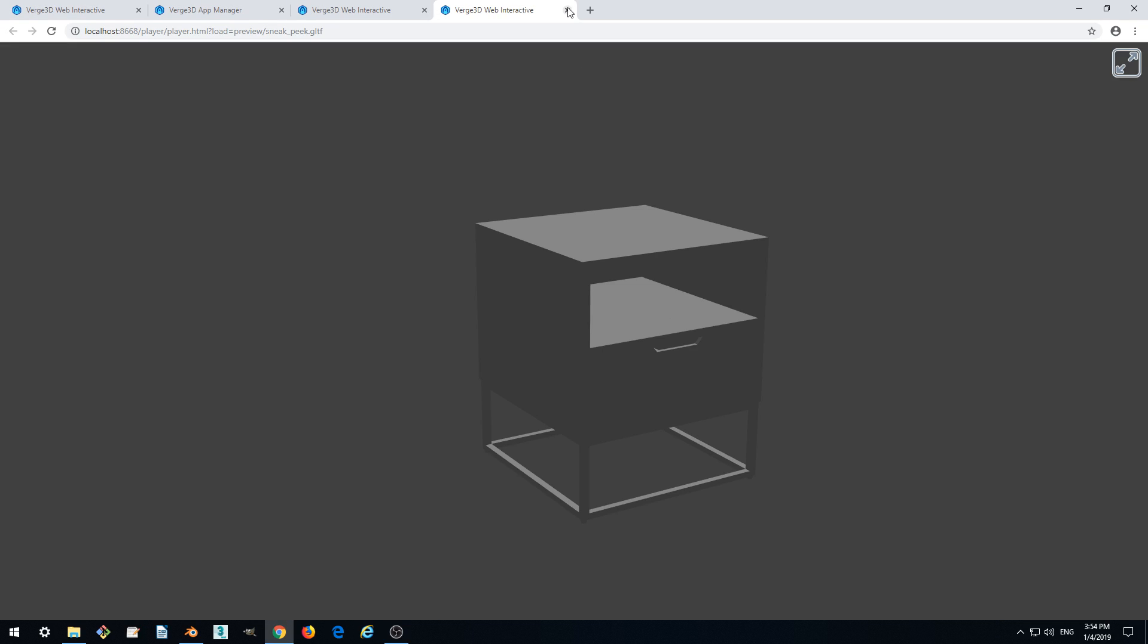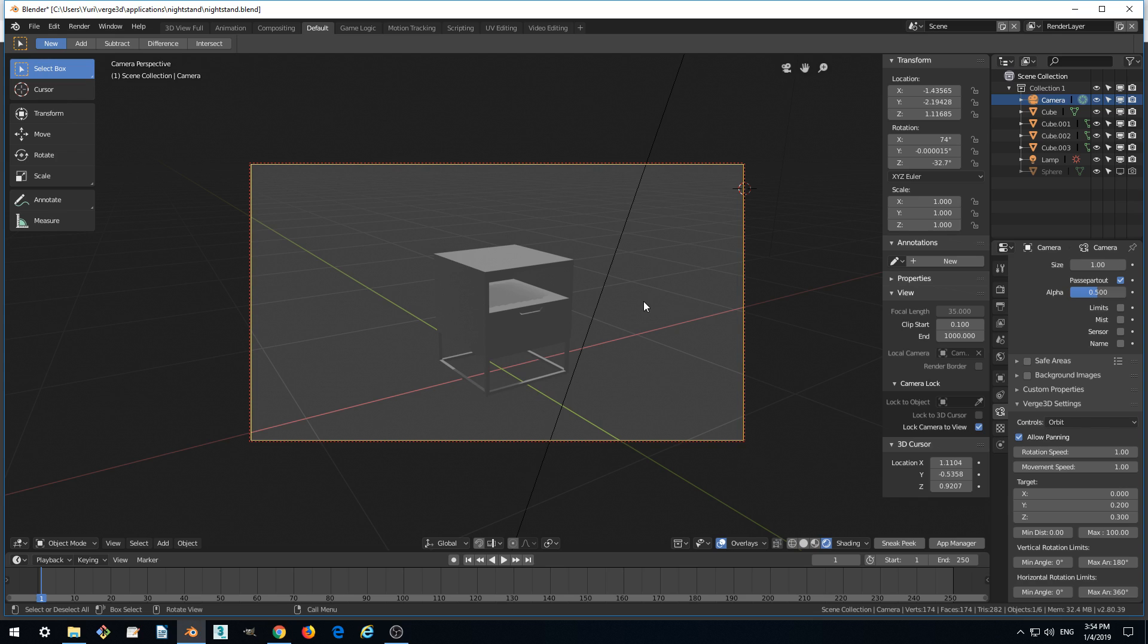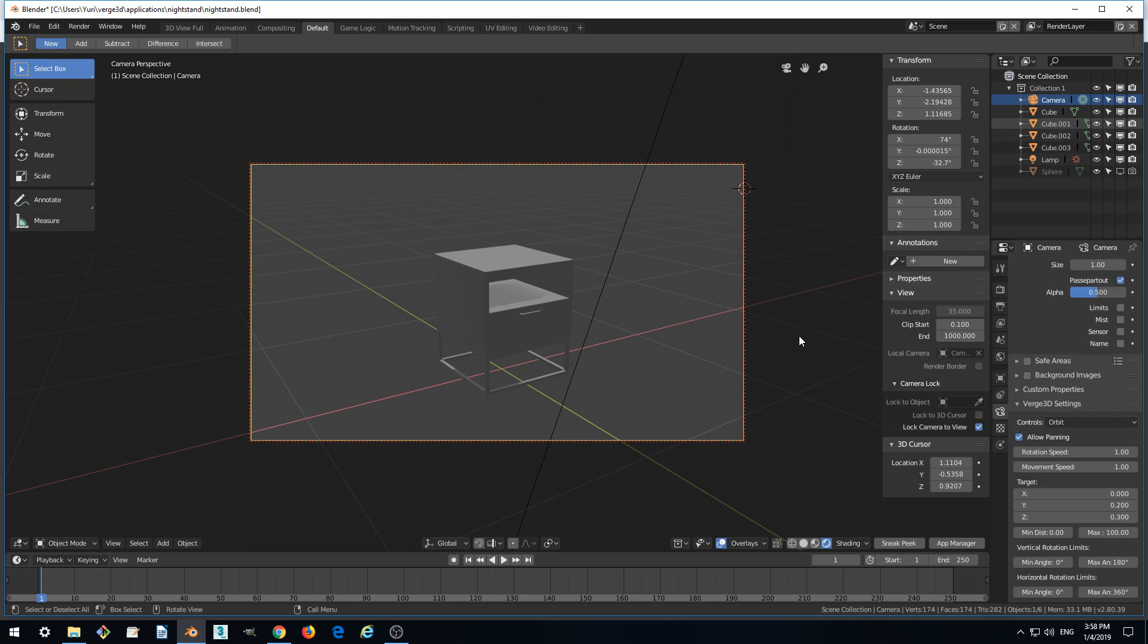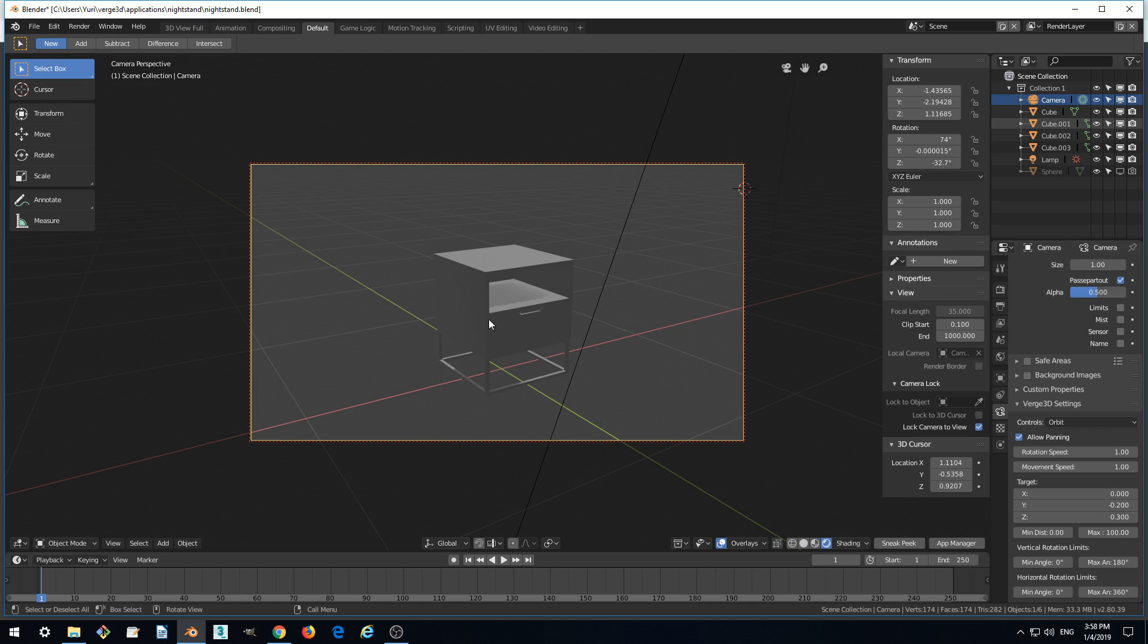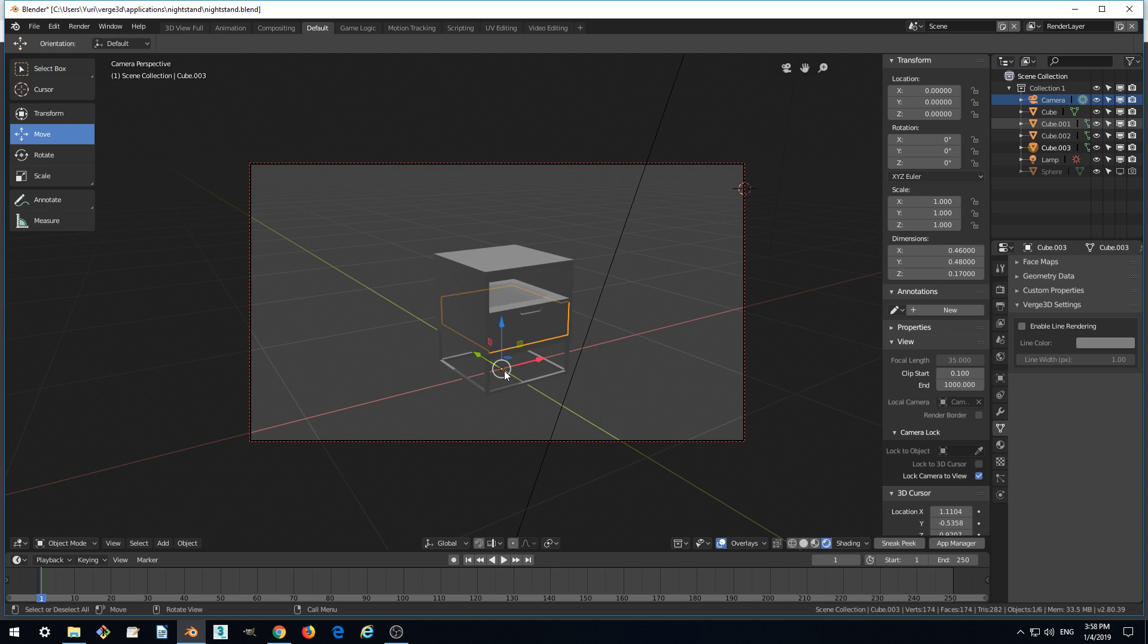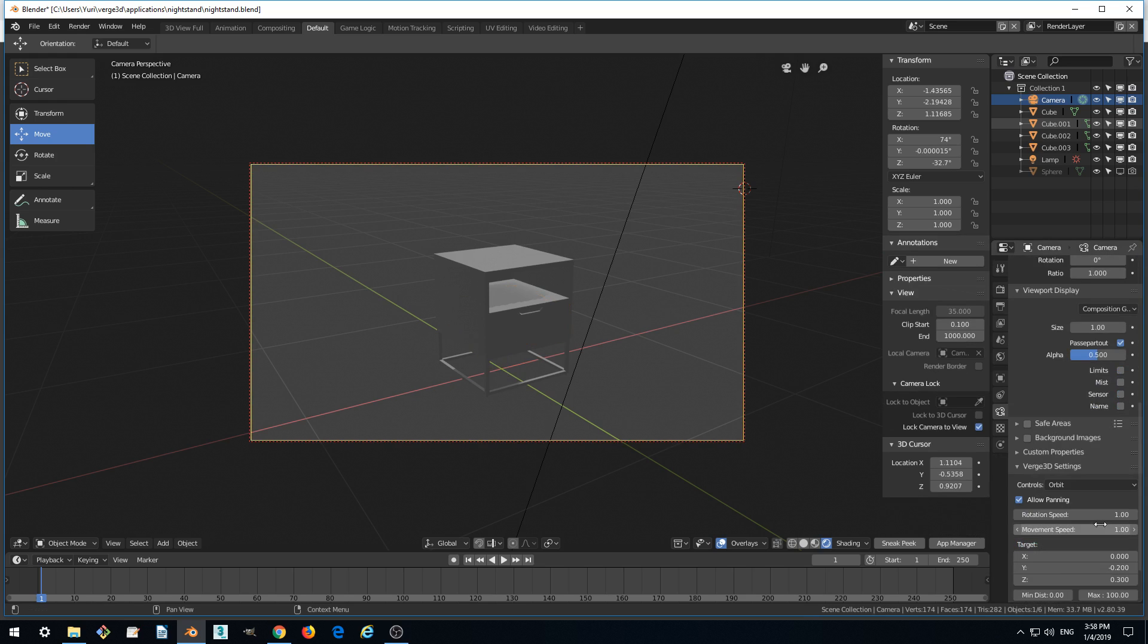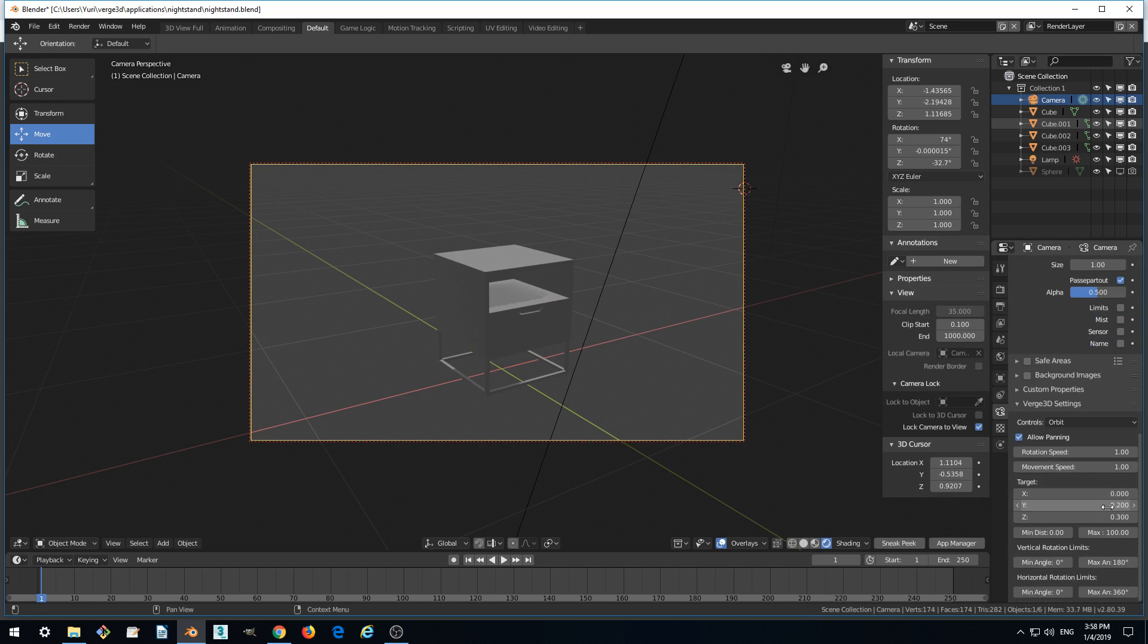Oops! Actually, it should be minus, because the Y axis, as we can see here by switching to the move mode, is negative here on the front. So we need to make it negative Y. Let's check it. This is how we want it.